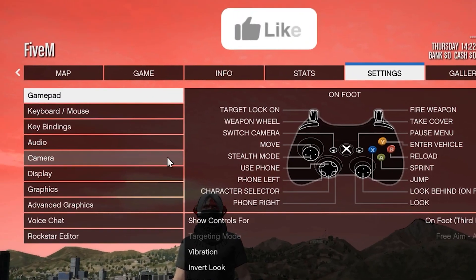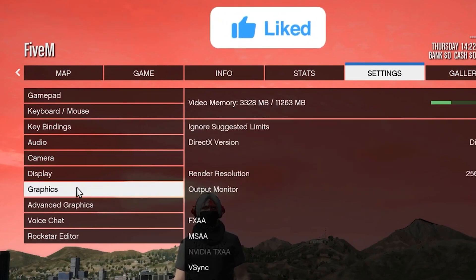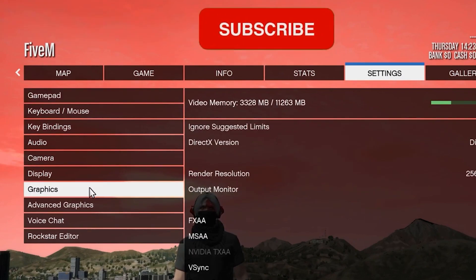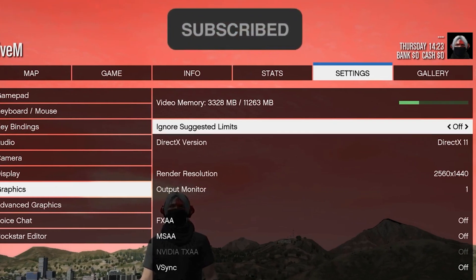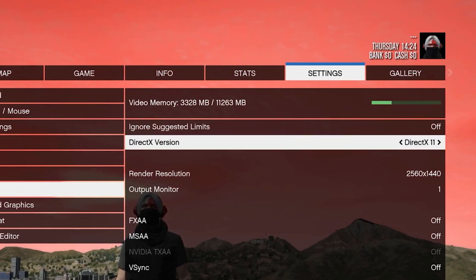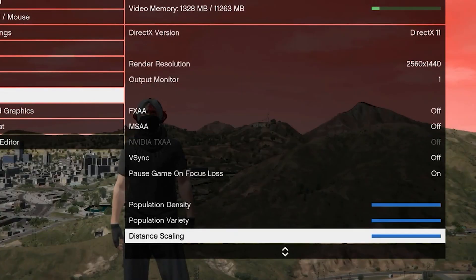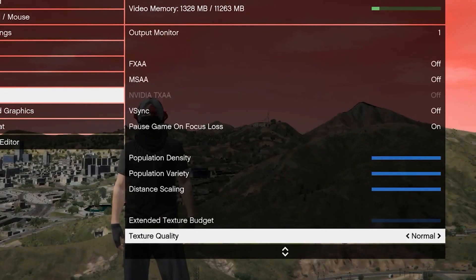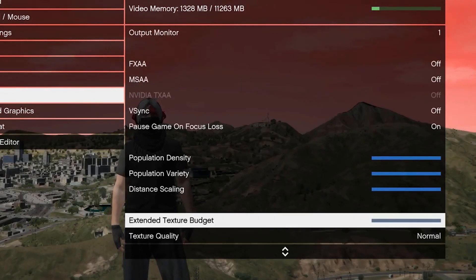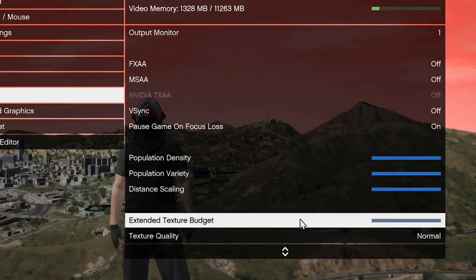Then you want to click on graphics and you want to follow all my settings. Now for your FX you want to turn that off, your vsync you want to definitely turn that off, and for your extended text budget you want to go ahead and drag that all the way to the right.